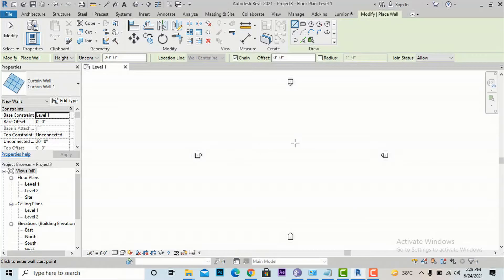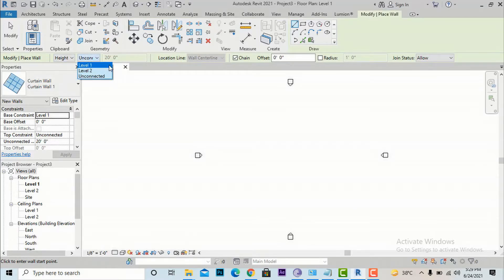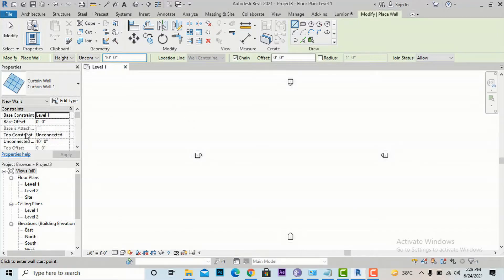You can draw any desired length, but before that you need to understand how to modify the height of this curtain wall. You can modify it from the options bar by selecting the Unconnected Height field. You can set this unconnected height to any value — suppose I'm going to make it 10 feet, so it will be converted to 10 feet. You can also select Properties and change the height from there, for example making it 15 feet.